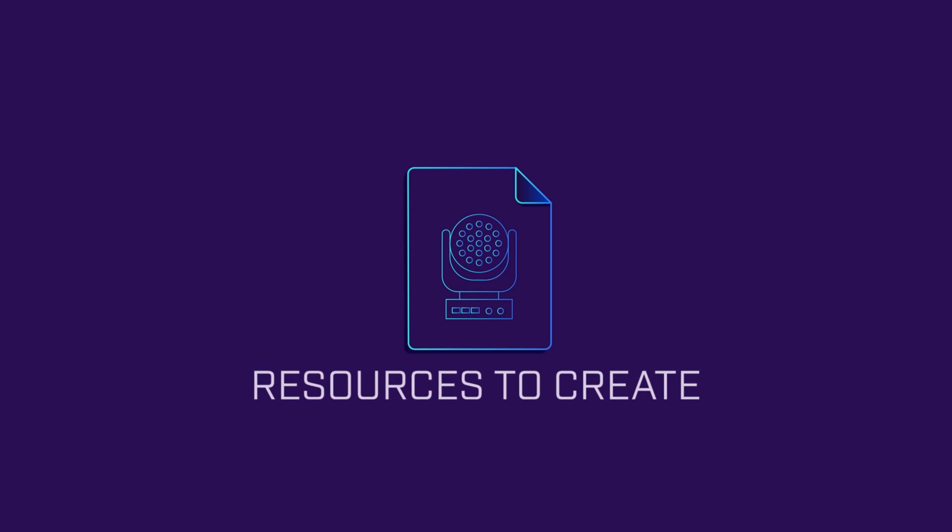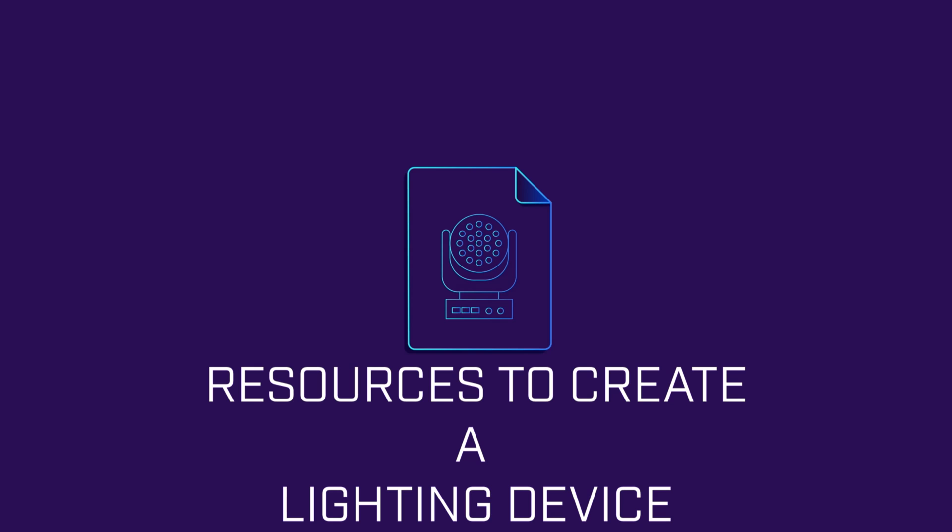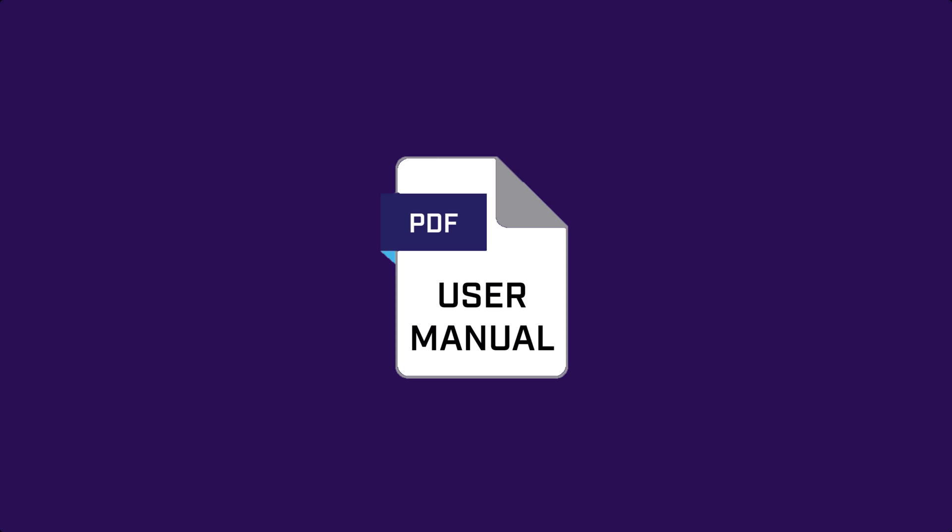Let's get started by taking a look at the resources you'll need to create a lighting fixture DTF. The user manual for your light and its DMX chart.